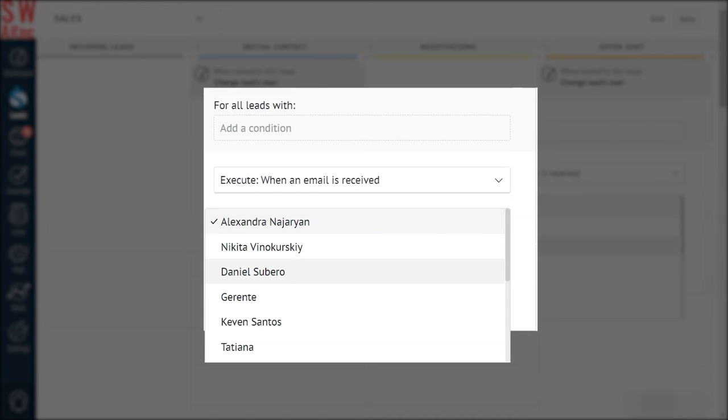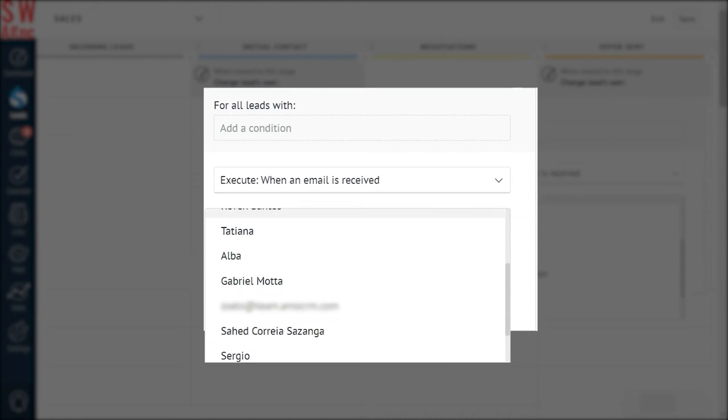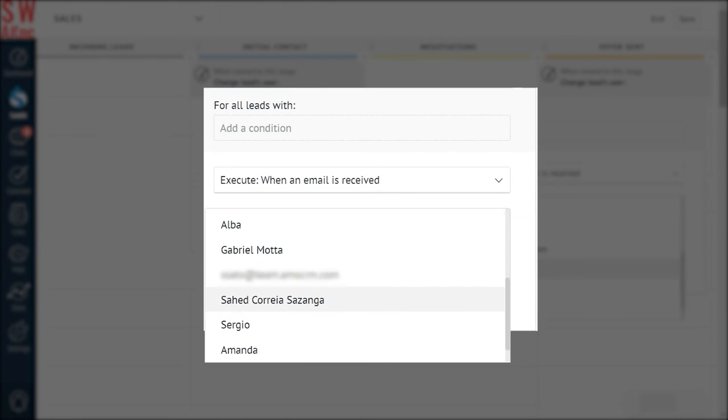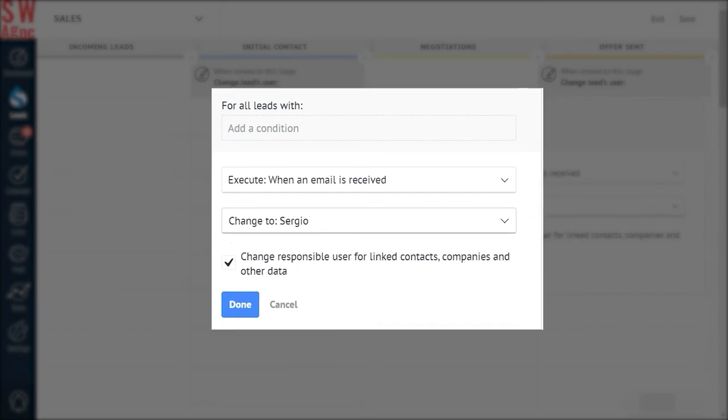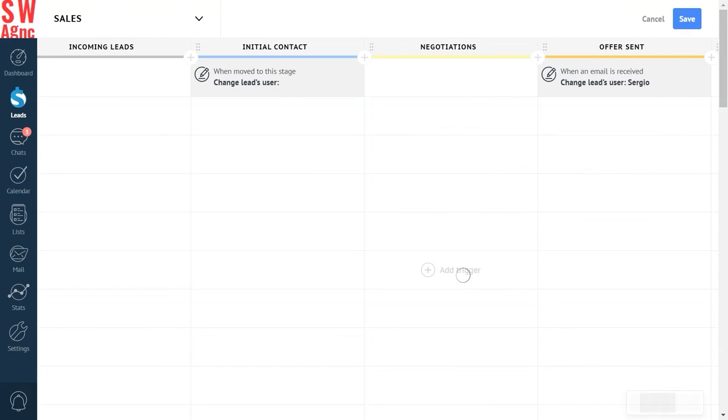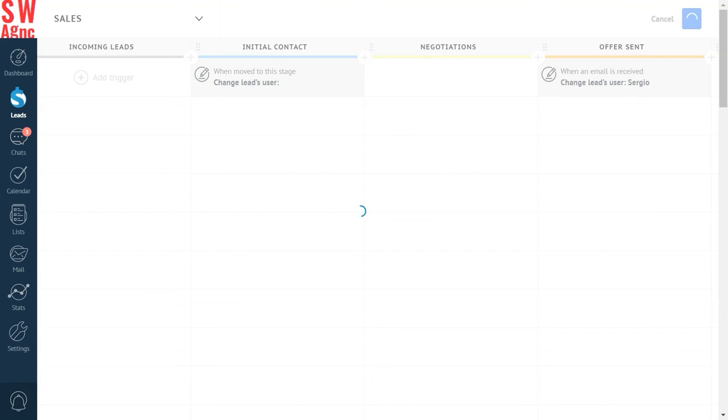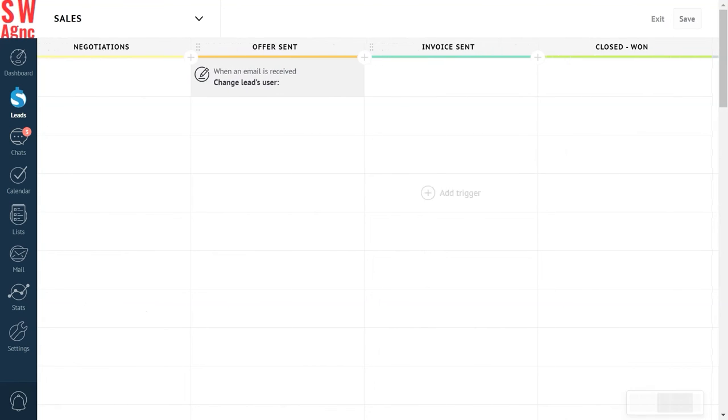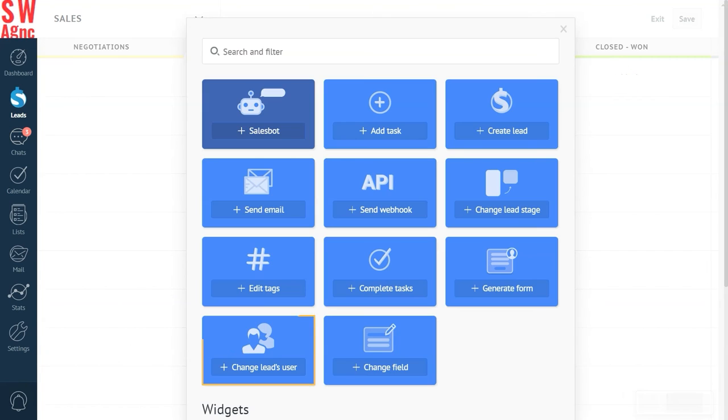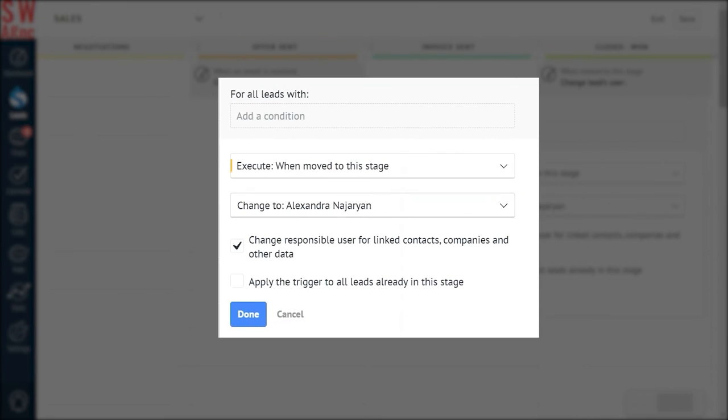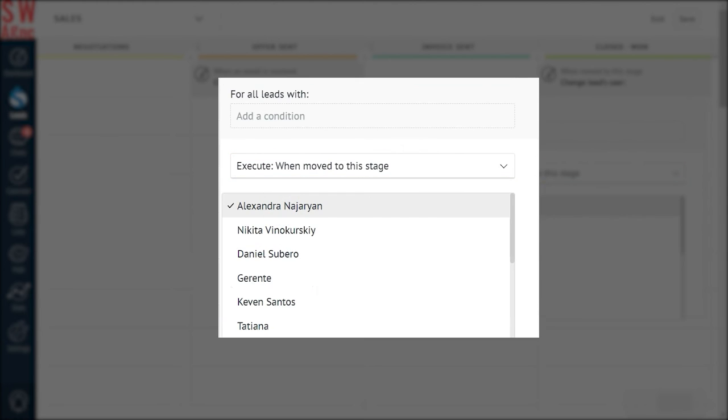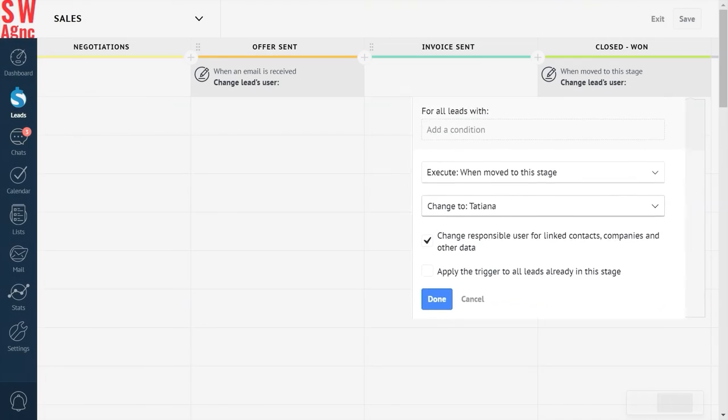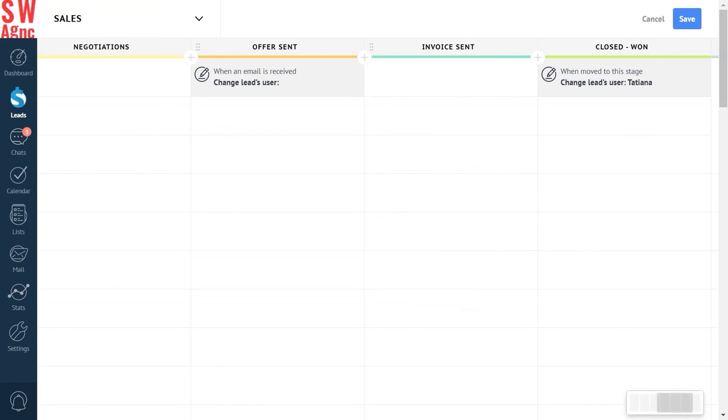Then change the user to your accountant. In our case, it's Sergio. Finally, set up the automatic transfer process to the customer support specialist. Click on an empty cell under the closed won stage. Select execute when moved to this stage. Also change the responsible user, and we're changing this to Tatiana. And you're done! That's all there is to the setup.